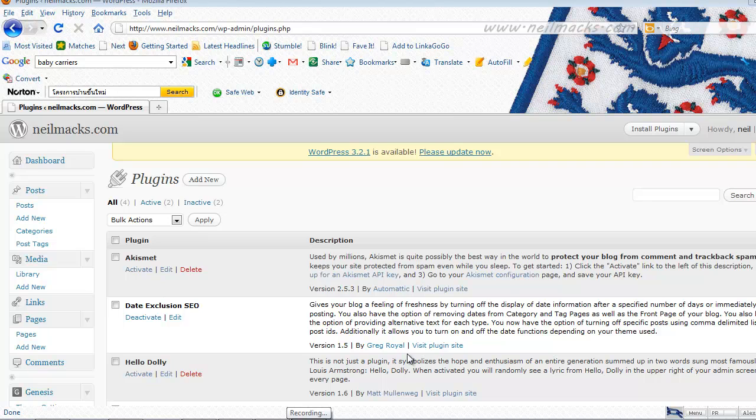Hi guys, in this video I'm going to show you how to use the Theme Authenticity Checker or the TAC plugin for WordPress themes.